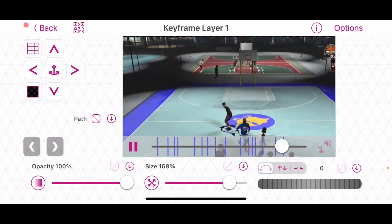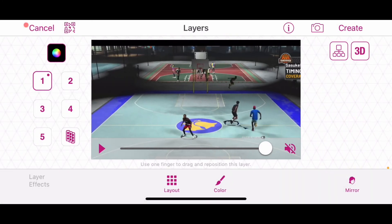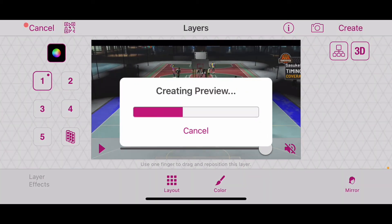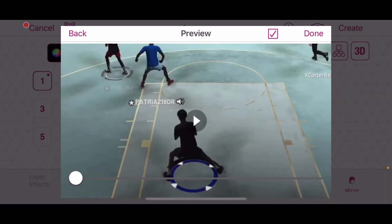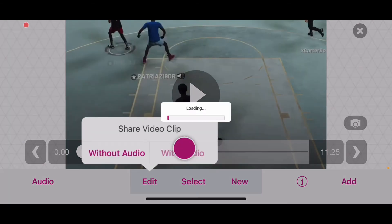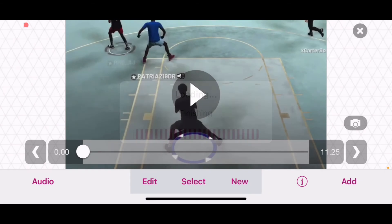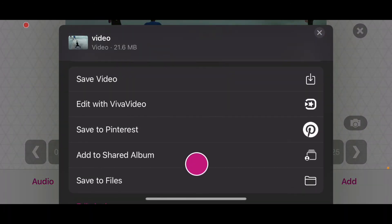That's the only part we need right there — we'll probably crop the rest off like that. Go ahead and hit back. Then you want to click on create, let that create the preview. After this, to save, you want to click edit, share video clip with audio, hit that, let it load up, and click save video.